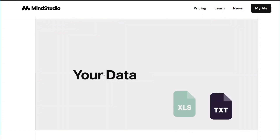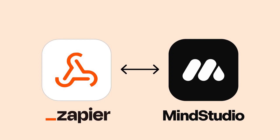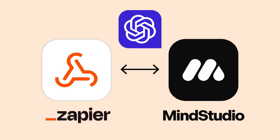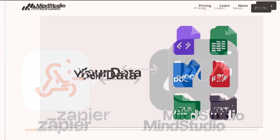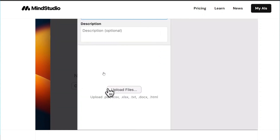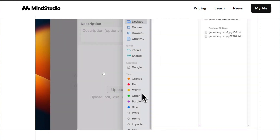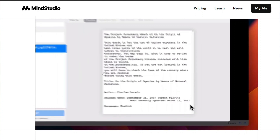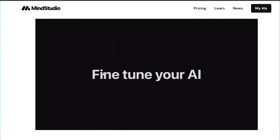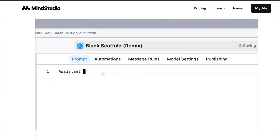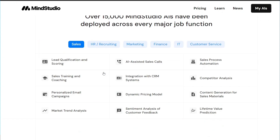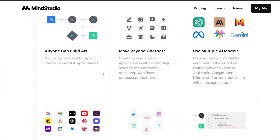Today we can see this use case being automated with the help of Mind Studio, which is a new and absolutely free tool, Zapier which we've covered previously, and GPT-4 Vision which is a great large language model. We'll use AI to interpret German handwritten documents, translate them, and then send them to an email address.